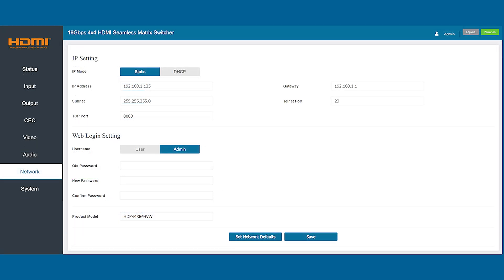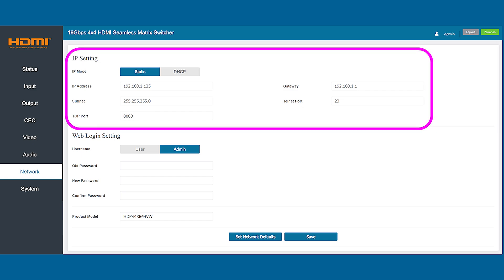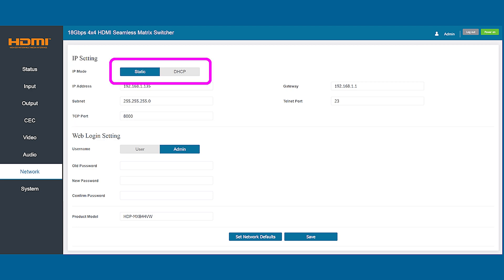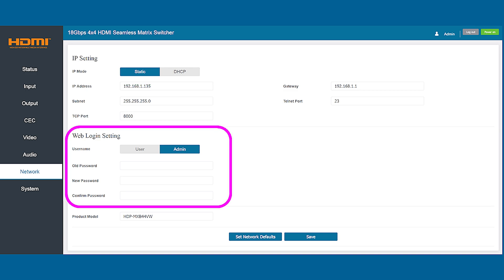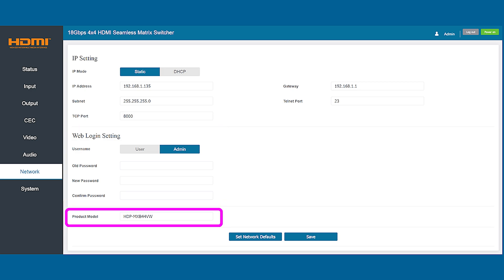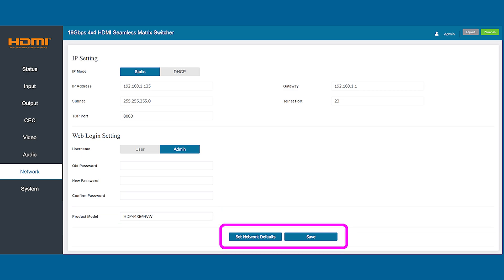The next tab down is the network tab which allows you to make adjustments to the login information for the matrix. In the top section you can change the matrix network address on the LAN and either choose it manually or let DHCP find an open address if your network provides this feature. On the lower section you can change the login credentials for both the user and admin accounts. This page even allows you to rename the matrix to something custom if you're using the device in a commercial installation. You also have the ability to reset these values to the factory settings if needed.